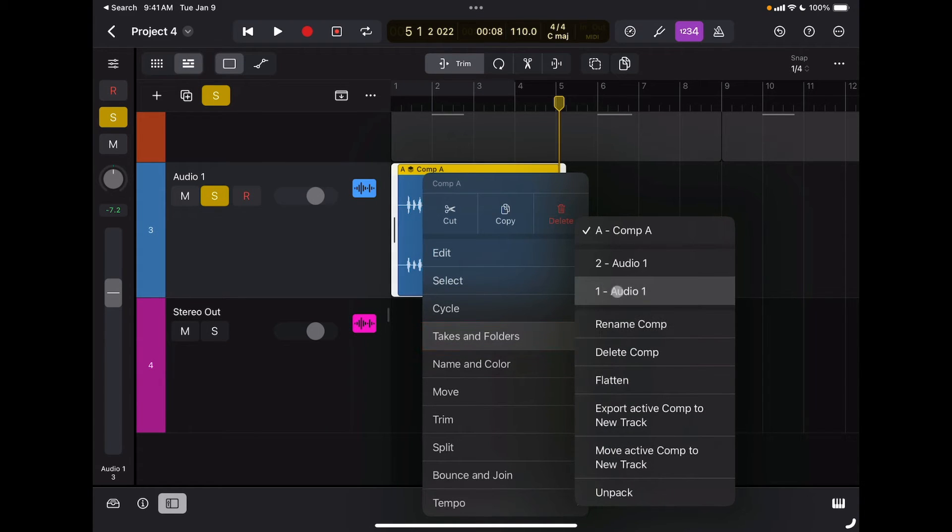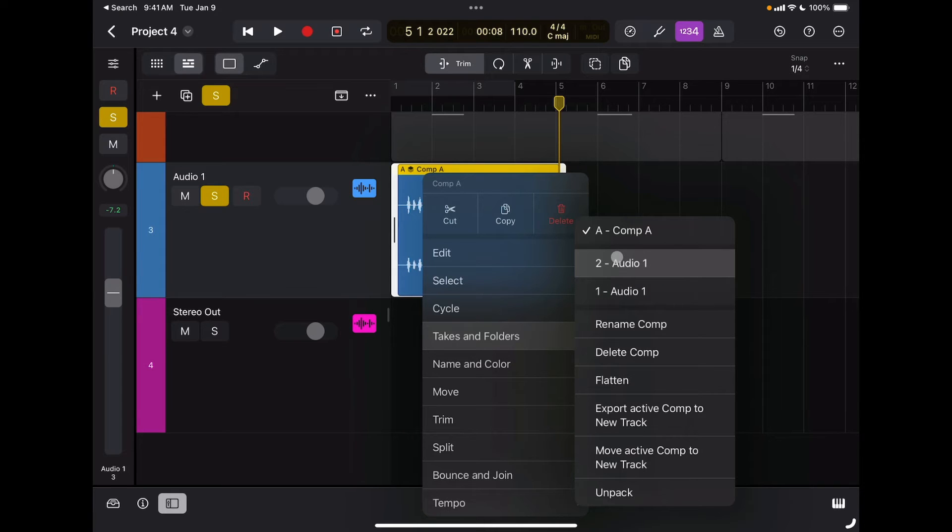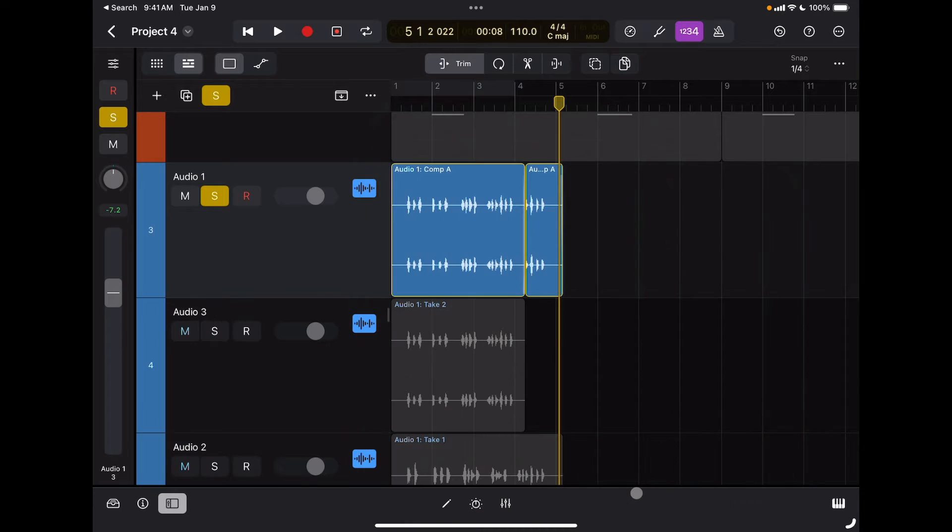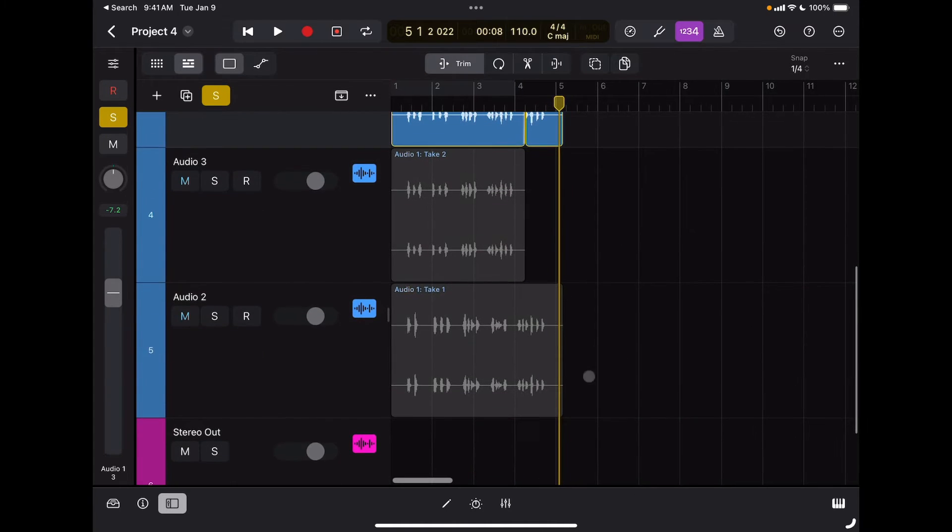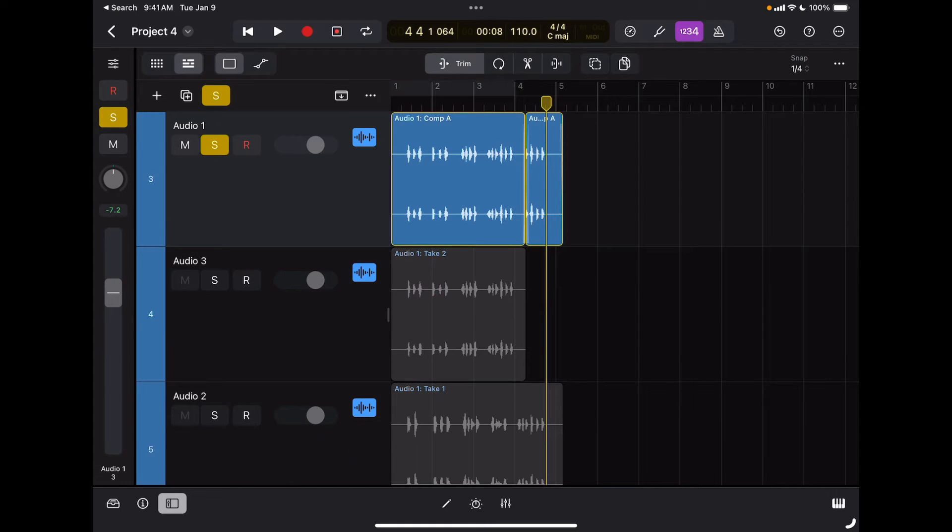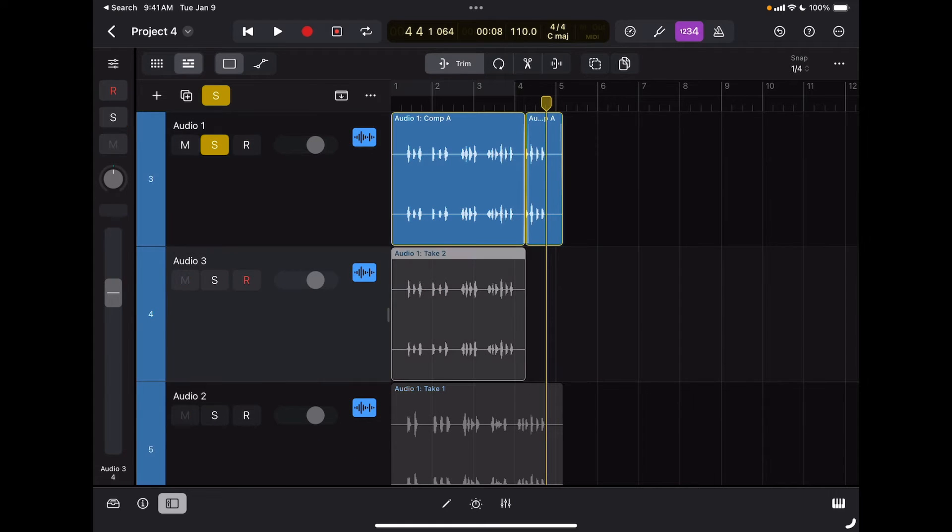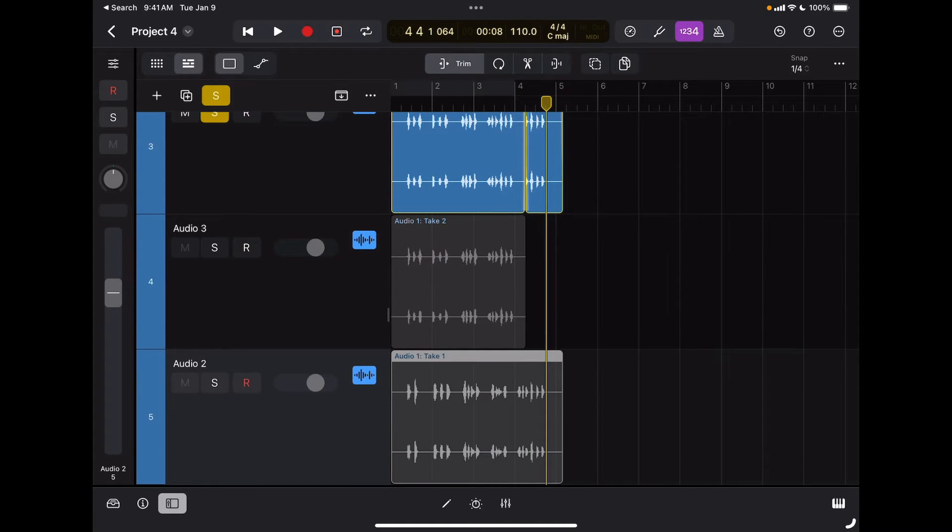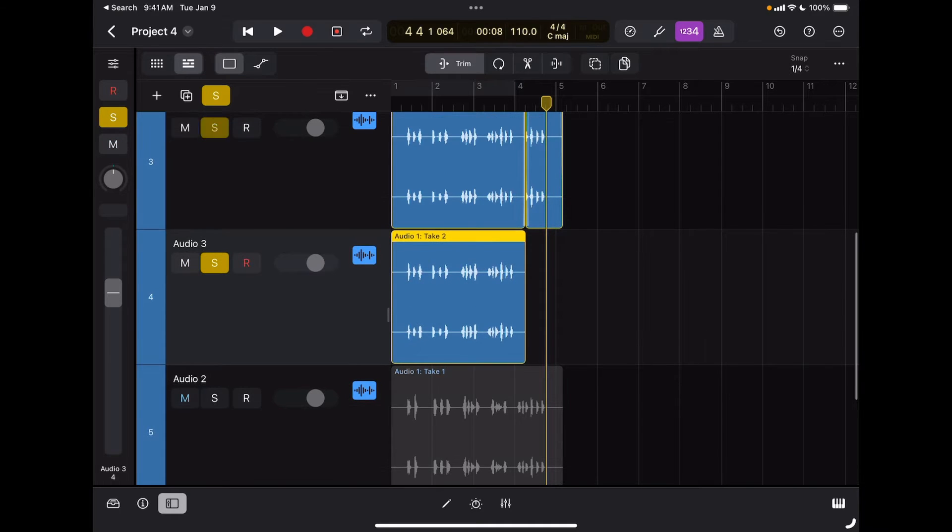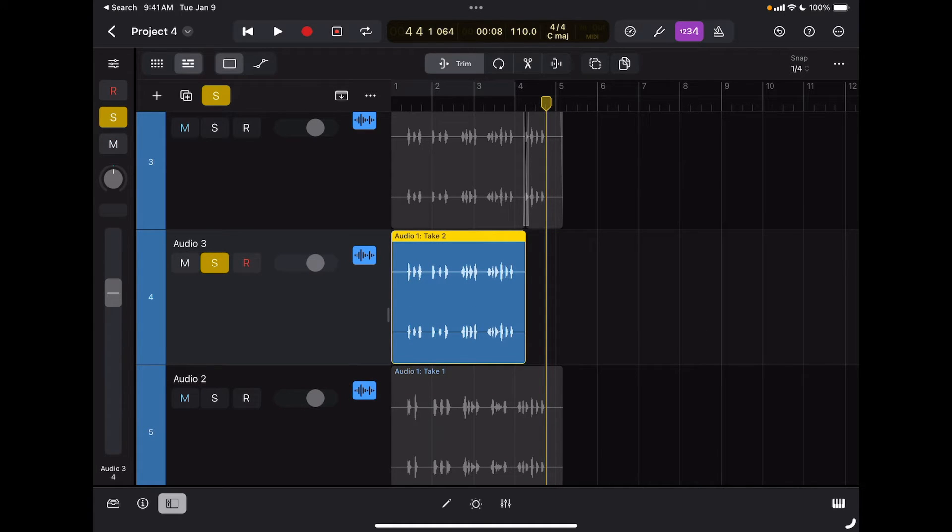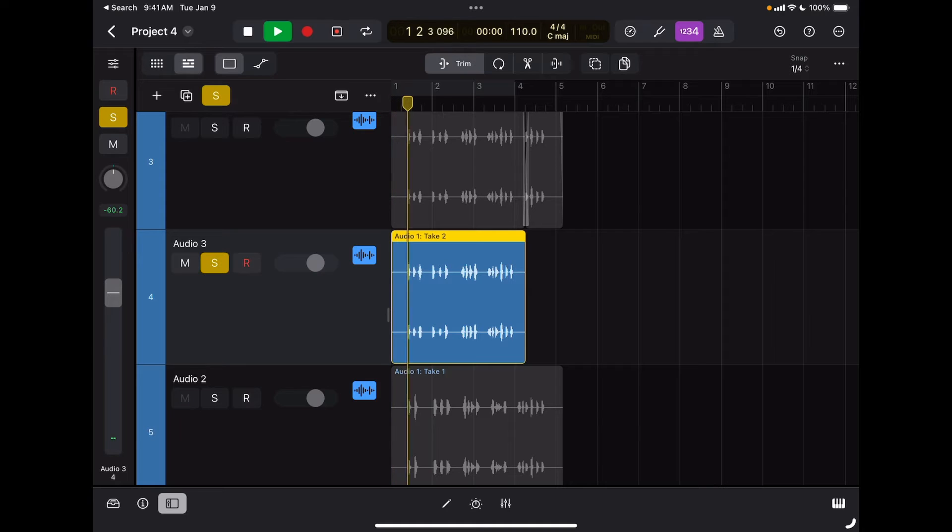I can see here that I have my two takes, take one and take two. So if I want, I can unpack the takes and I can see them right here. I have my two different takes and here I can access each individual take by soloing it and listening to that take specifically.